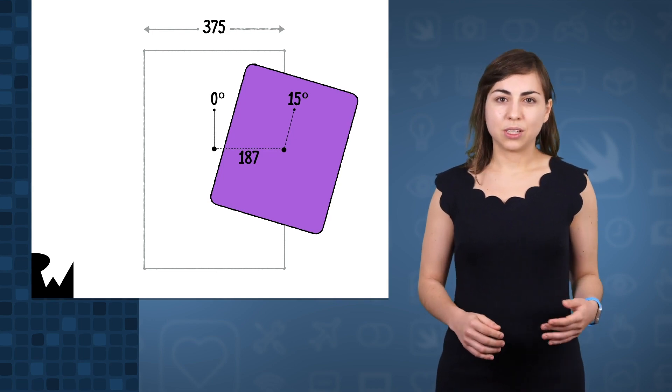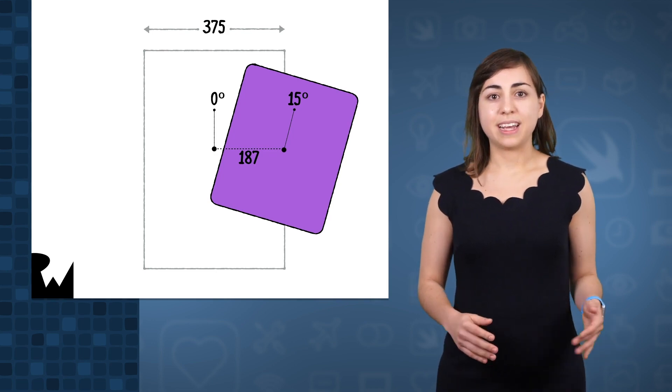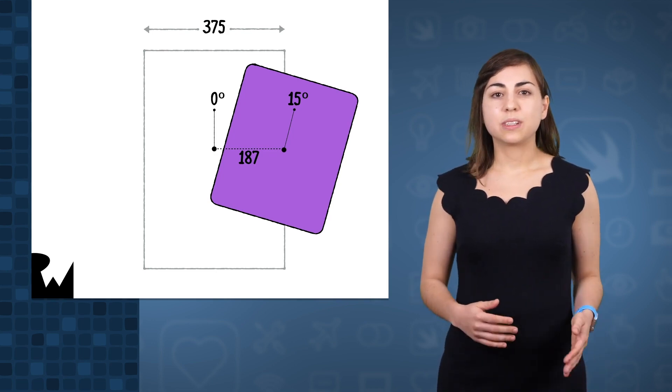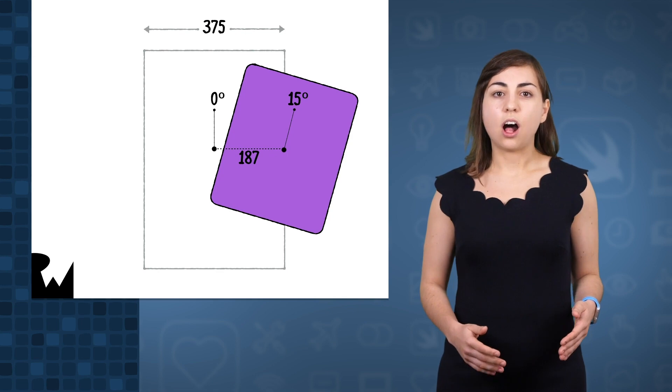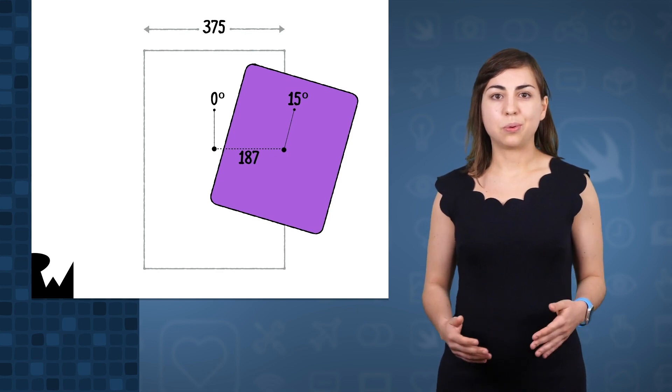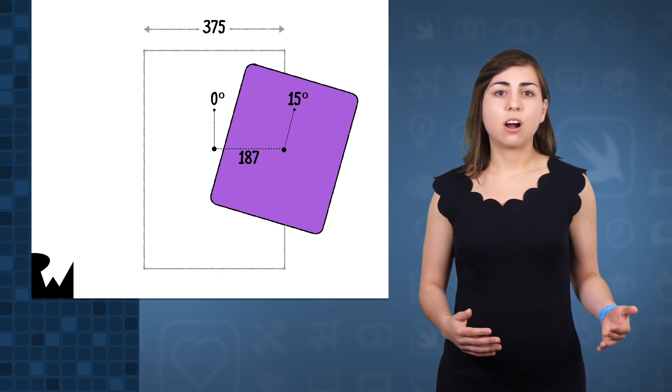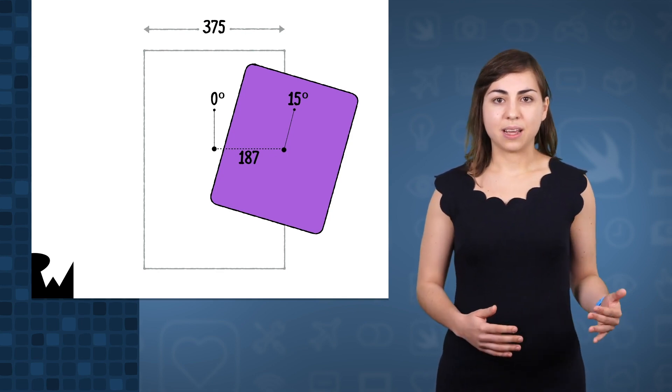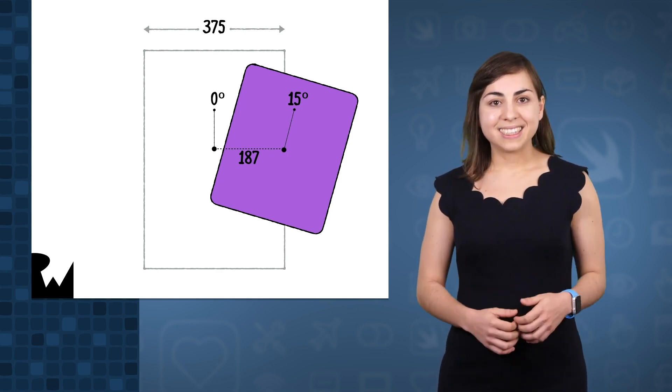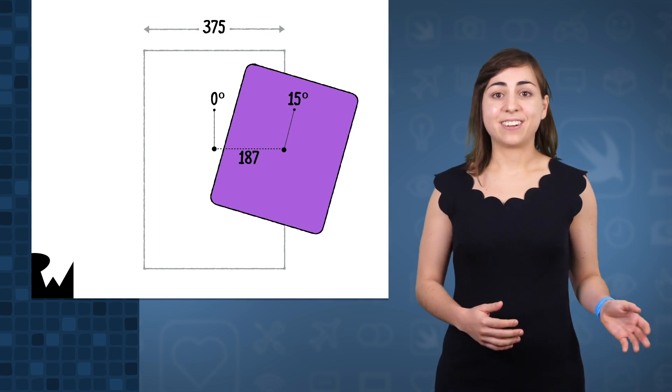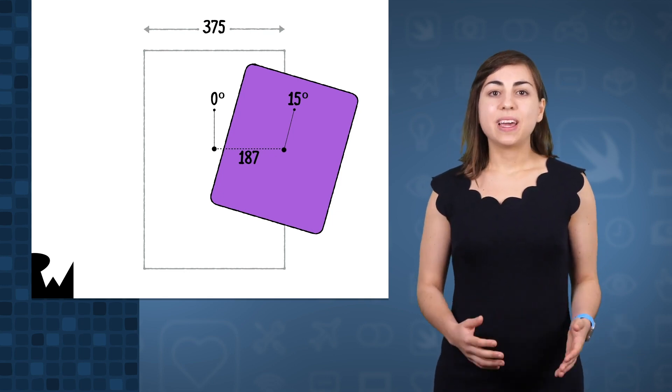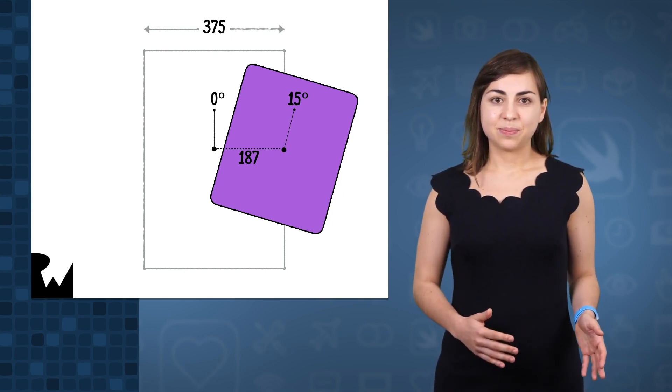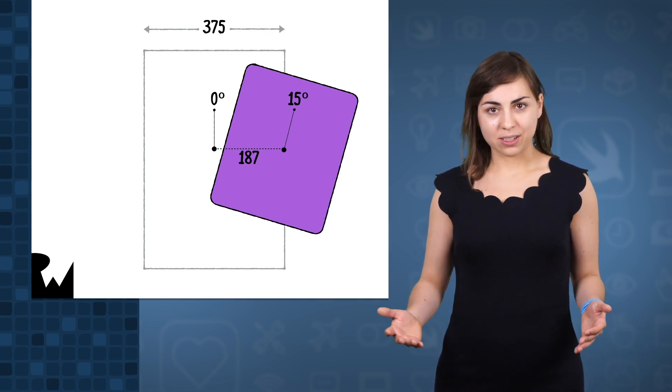If we were using UIView.animate, the computer would calculate all those intermediate points the card needs to go through over time. But since our dragging is interactive, we have to calculate the angles ourselves as we go along.